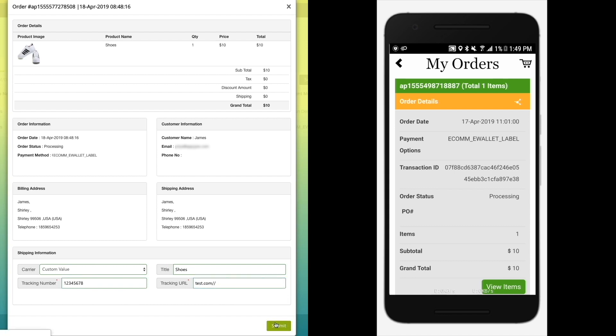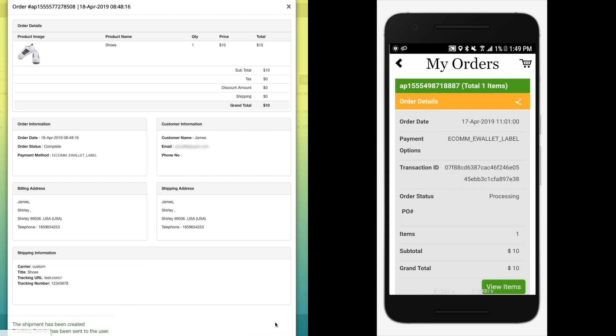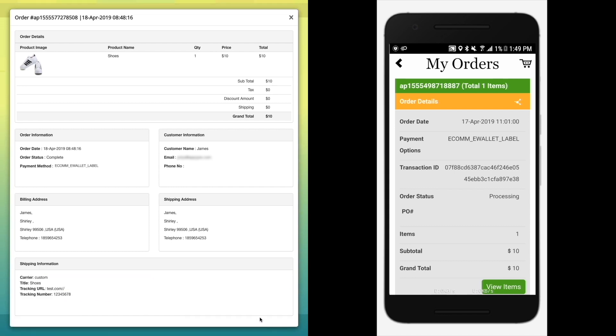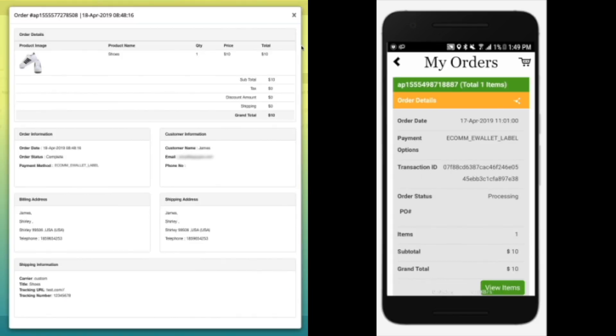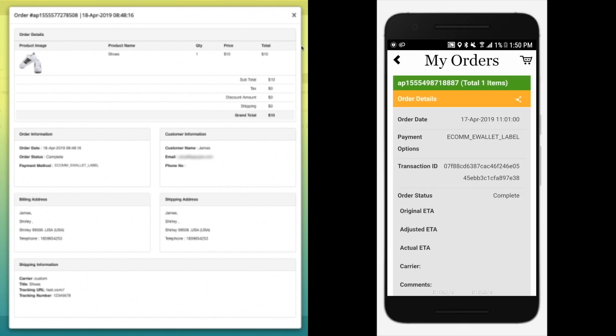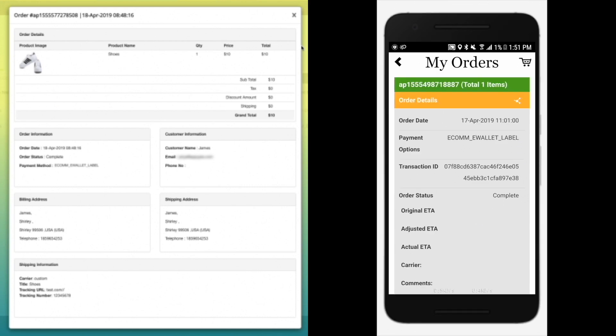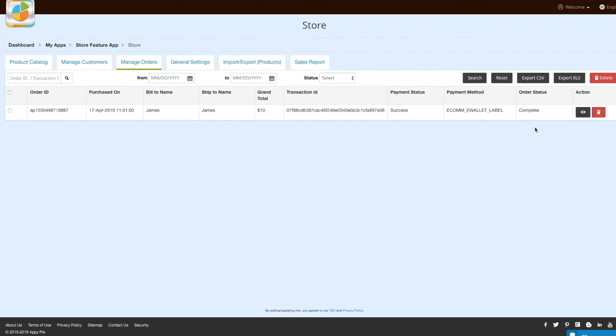Click Submit when you are finished. Once the order is successfully completed, the order status on the app will change to Complete. That is all for today, thank you for watching.